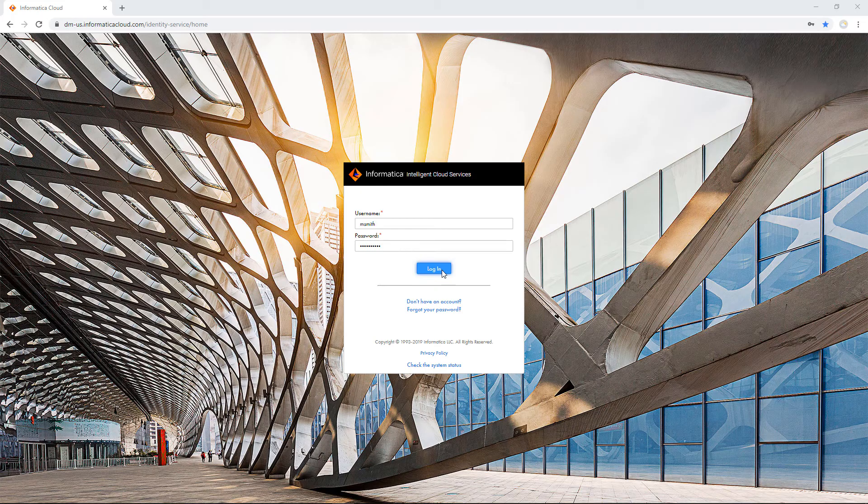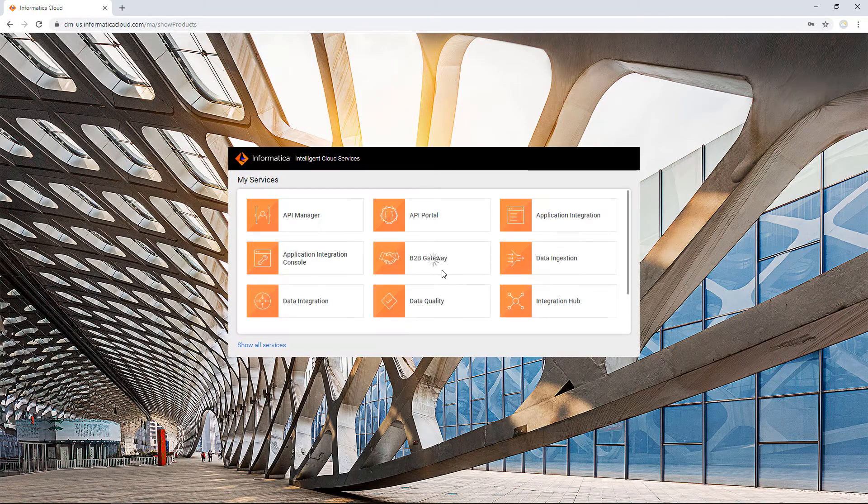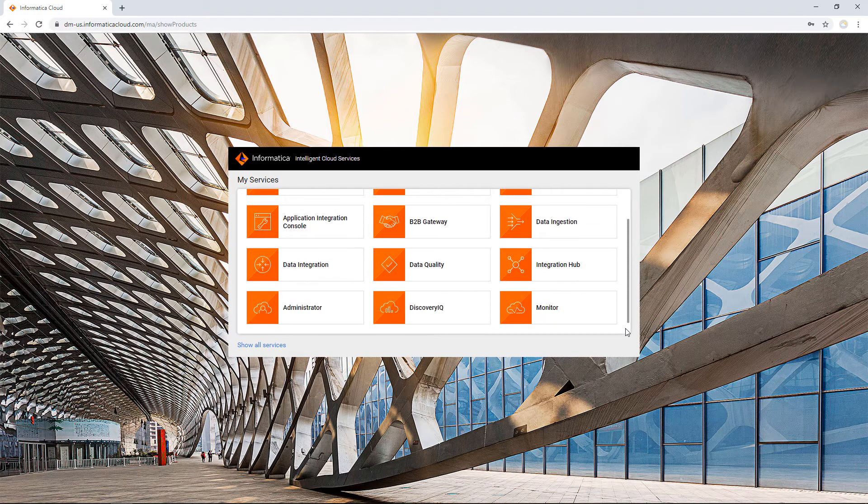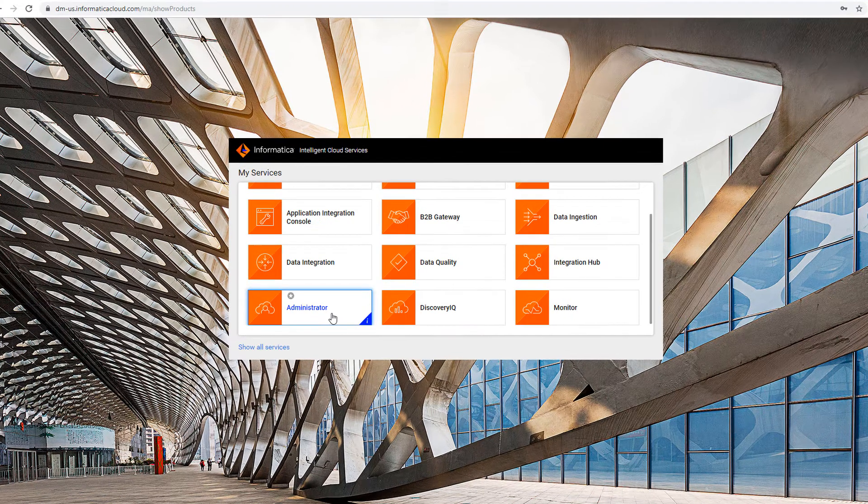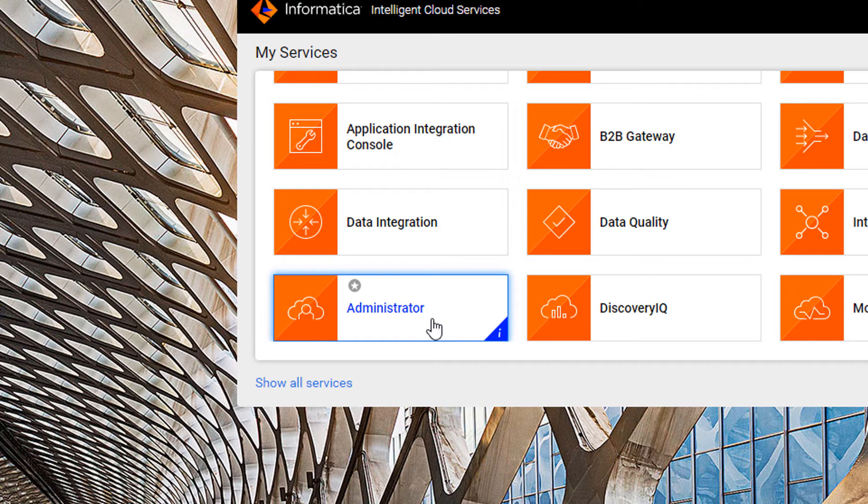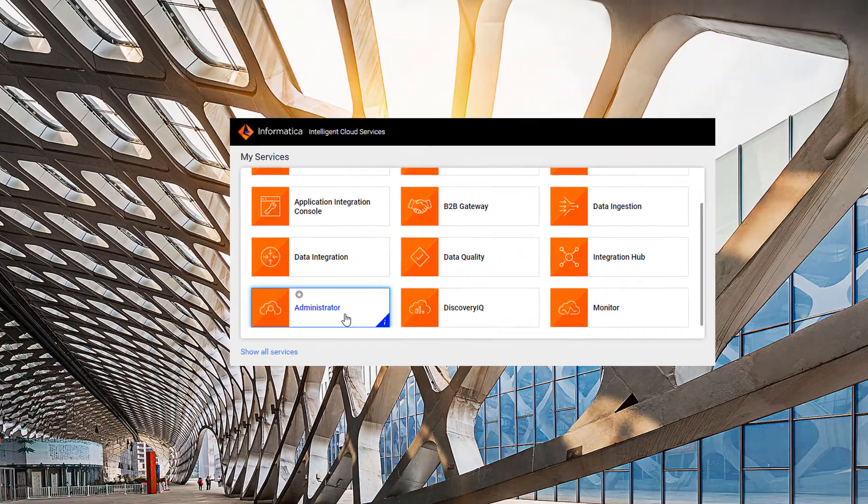Now let's log into Intelligent Cloud Services and download a secure agent. We use the Administrator Service to download a secure agent. To use the Administrator Service, your user account needs to have an appropriate role, such as the admin or designer role. If your account has a custom role, then you need to have privileges to create, read, and update secure agents.